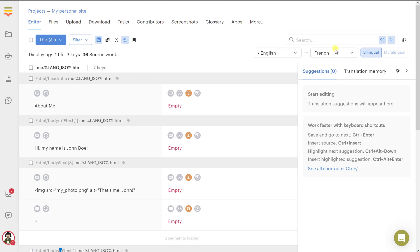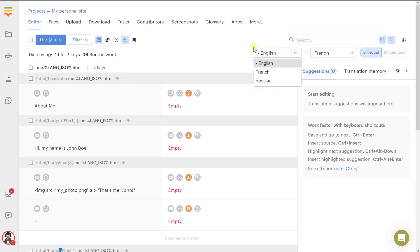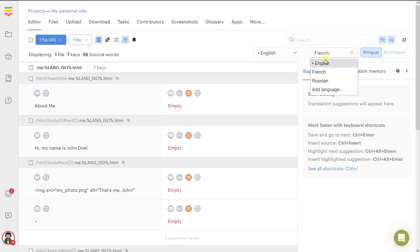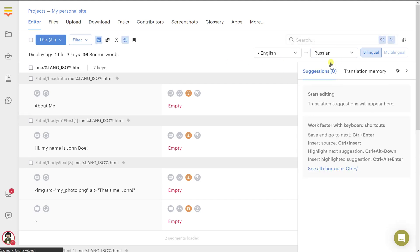Here you can choose the source and the target language. So this is the language pair you are currently working with. This is the language to translate from and it is displayed here to the left. This is the language to translate into and you can add more languages if you'd like, or you can choose a different language. And then you can start the actual translation process.